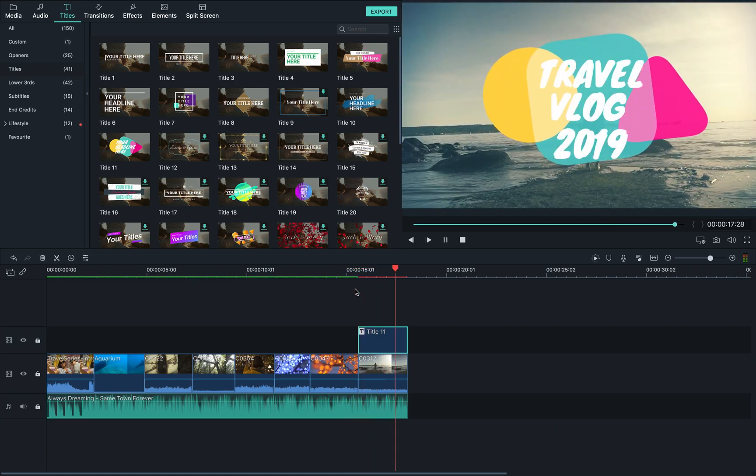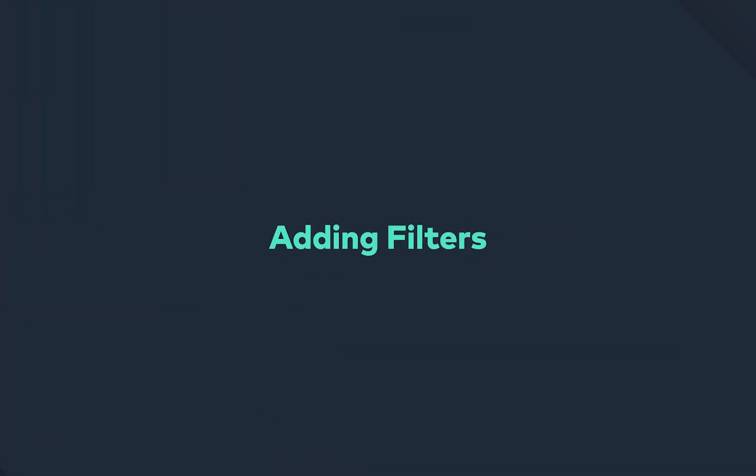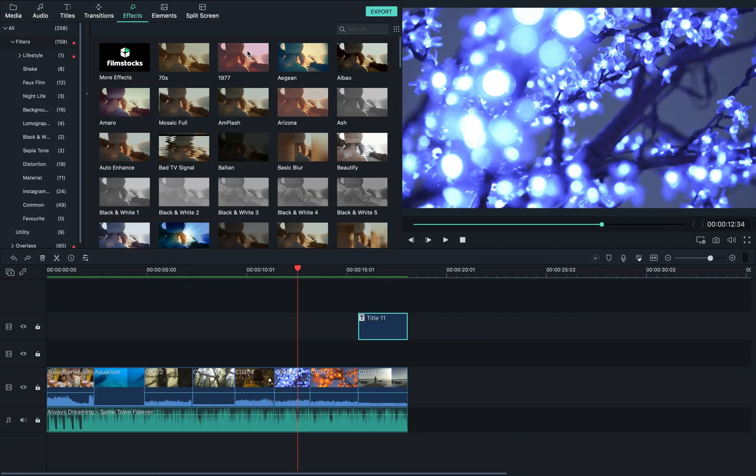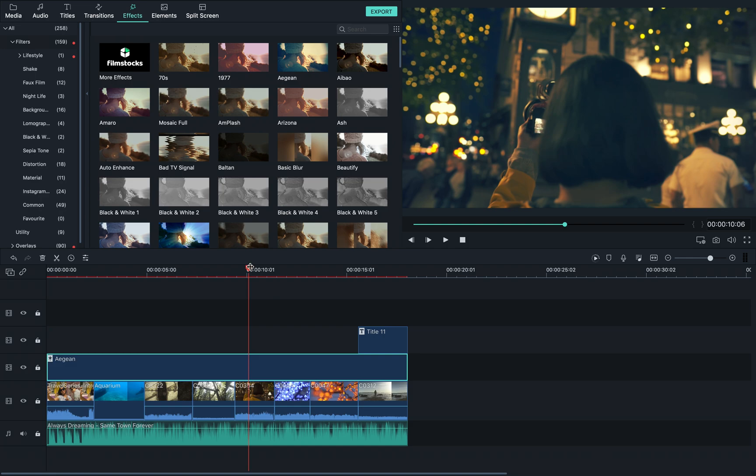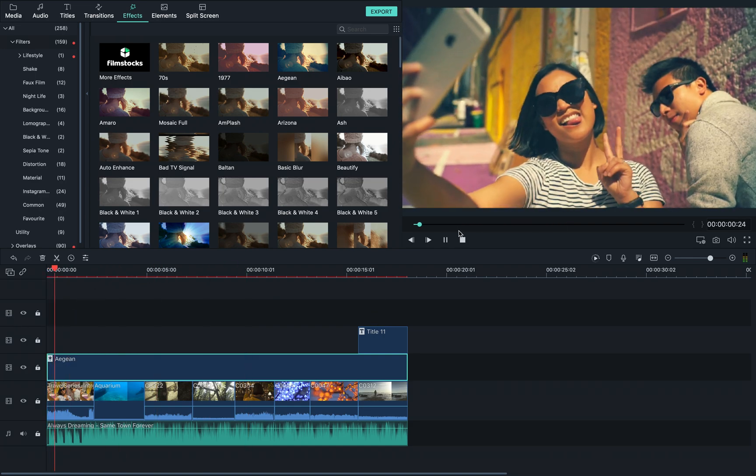Finally, let's add some filters. Filters are a great way to change the way your footage looks. This one looks good. Let's drag this over the entire timeline to make it look and feel consistent.